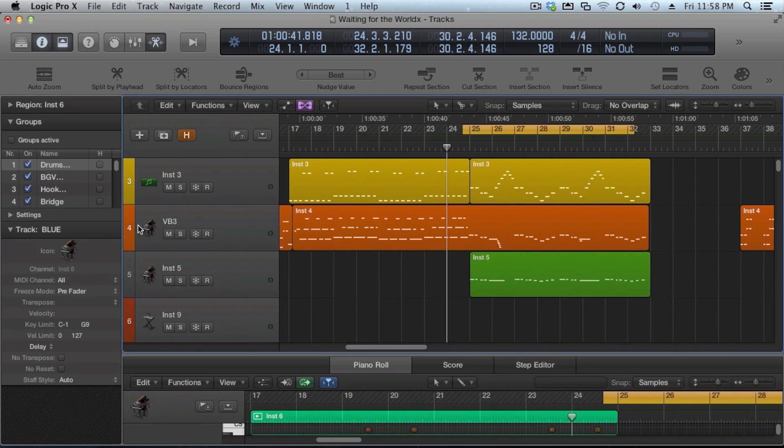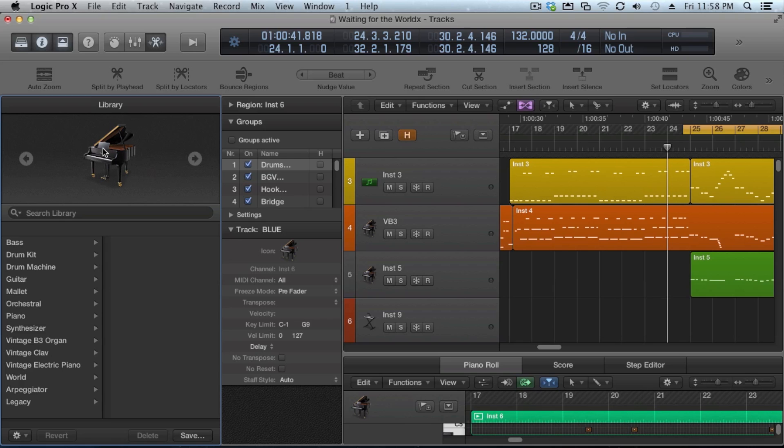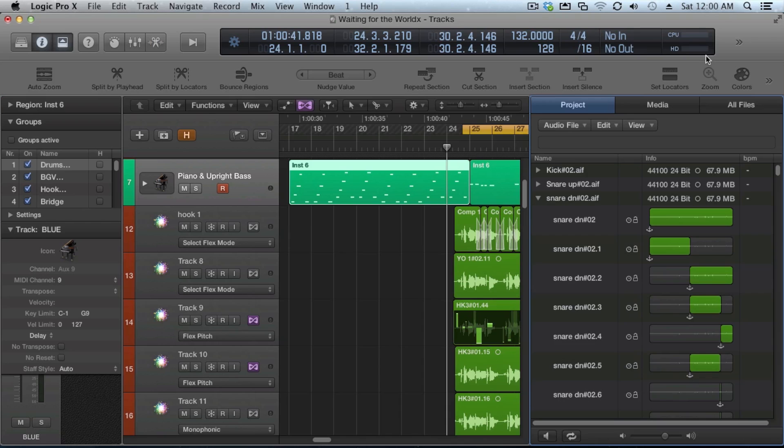One thing that's a little bit different, your library is now on the left. So if you use the library within your EXS 24, if you're using it to pick up sounds, your library is now located on the left. It's got a little bit sweeter graphical interface to it, but it's basically the same thing.